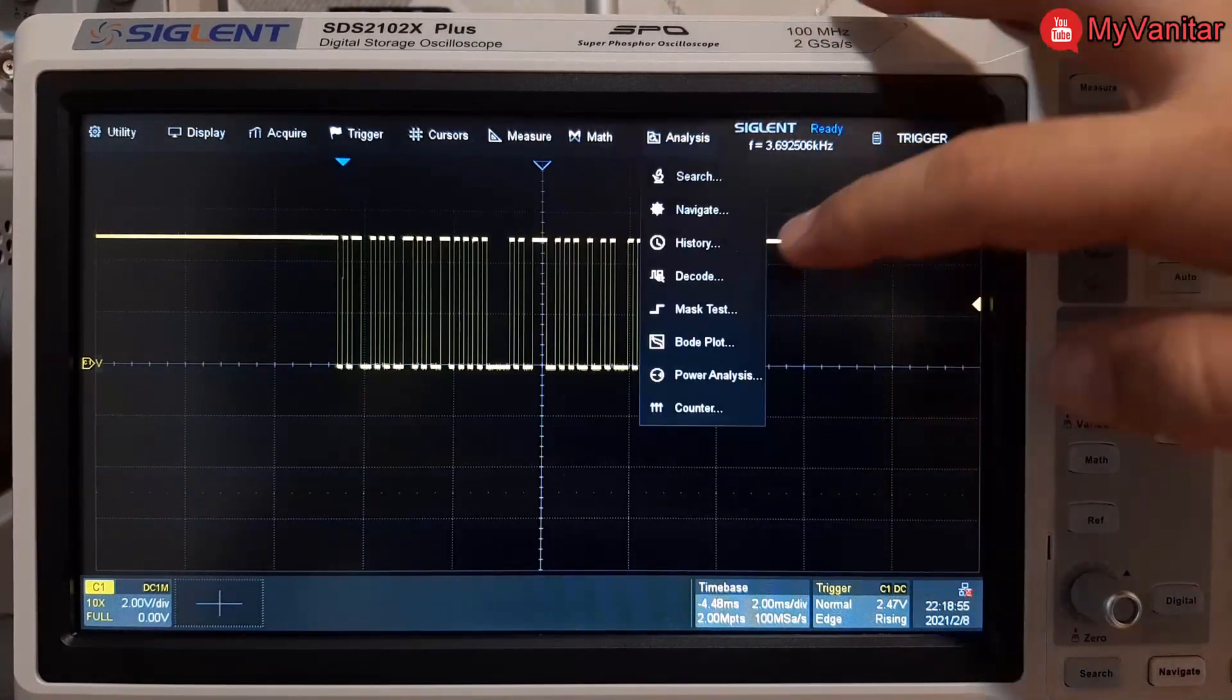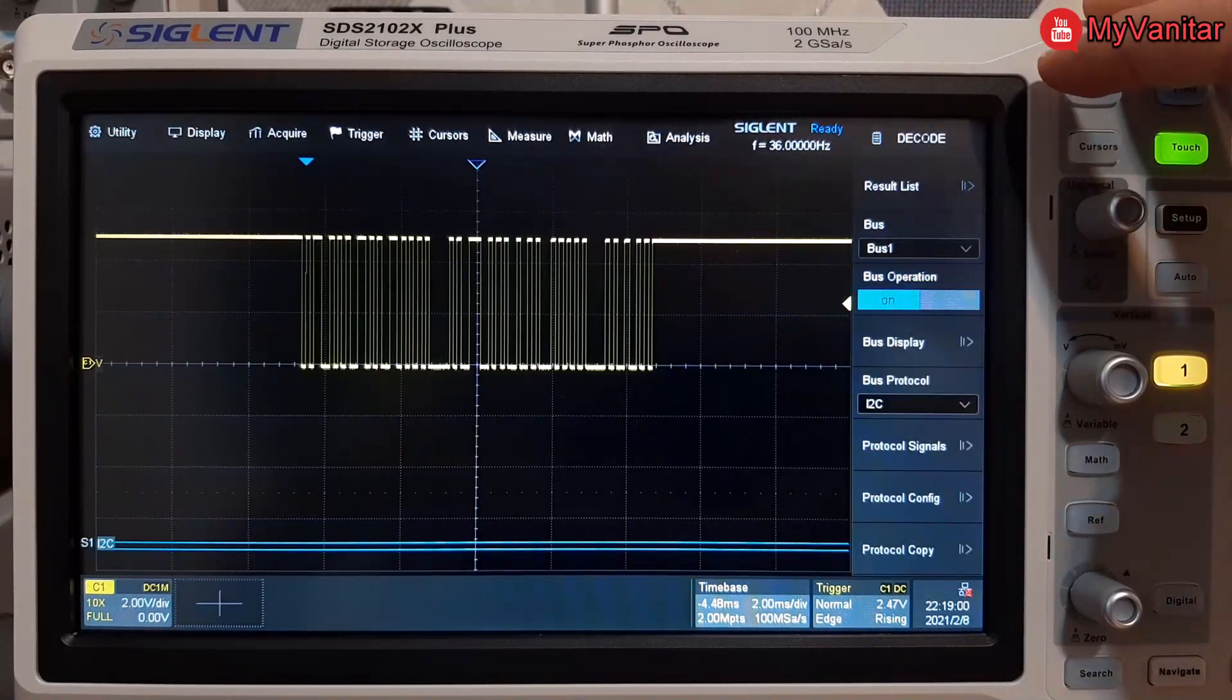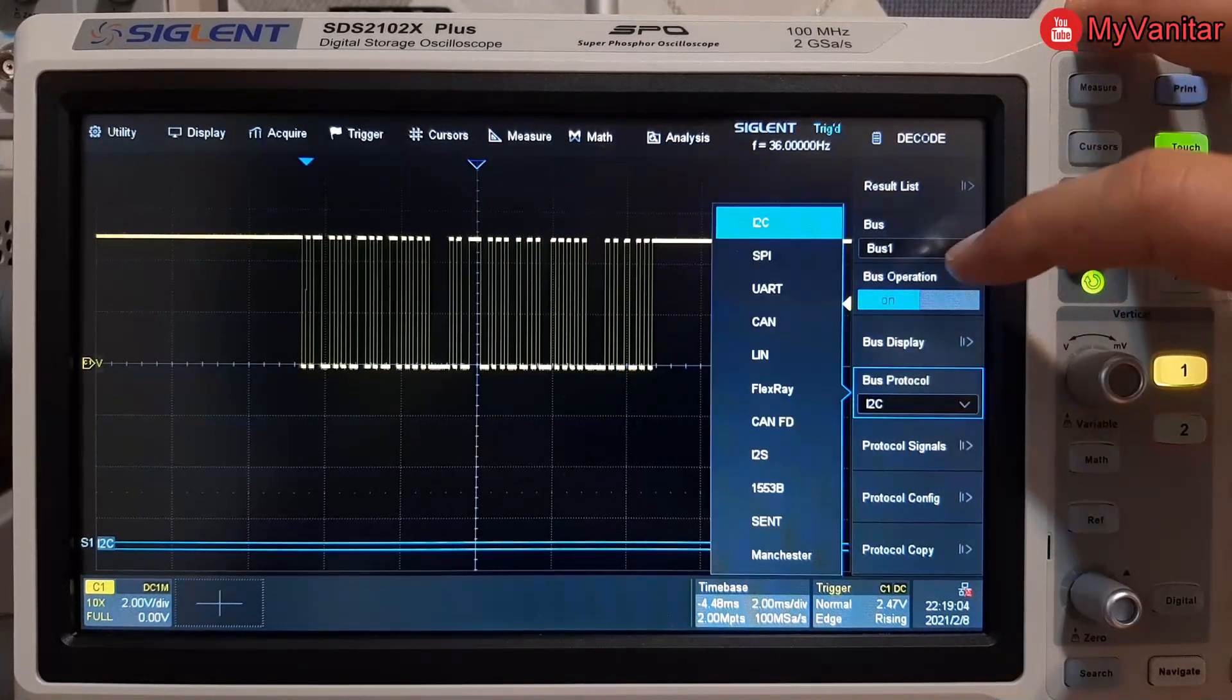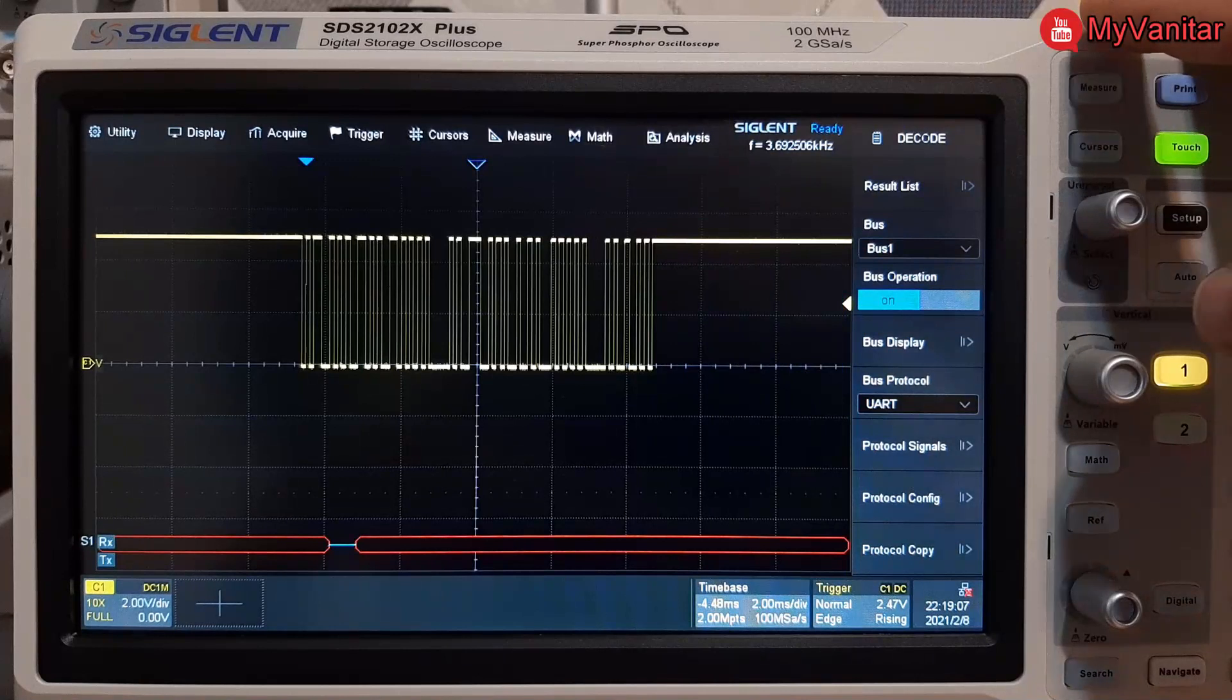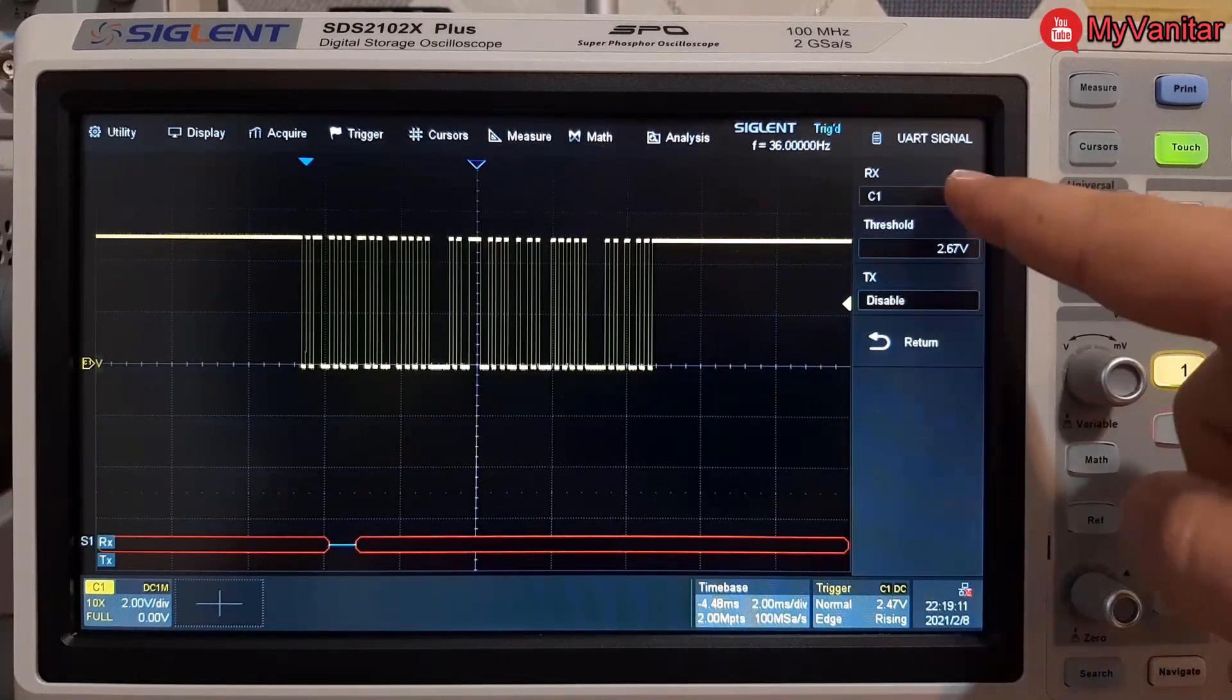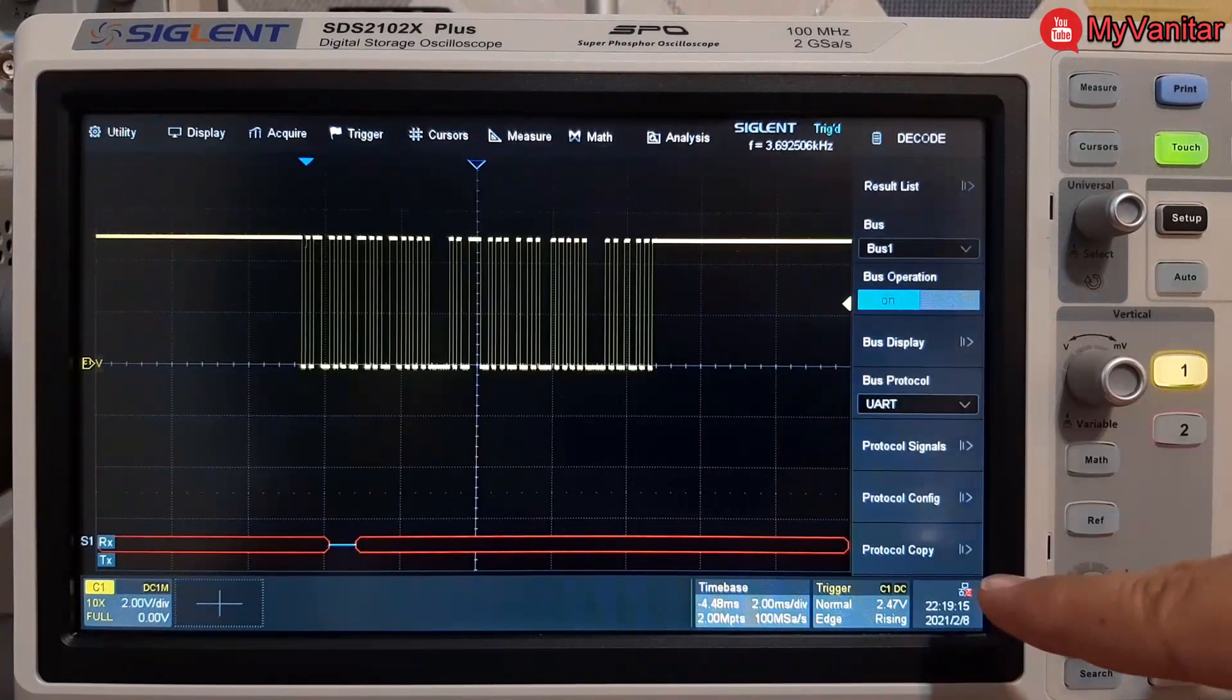The next thing I'm gonna do is to decode the signal. So I press Analysis and Decode, I should turn this on bus operation, then I should change this bus protocol - it is not I2C, it should be set on UART. Then protocol signals which is already correct, channel 1 RX.